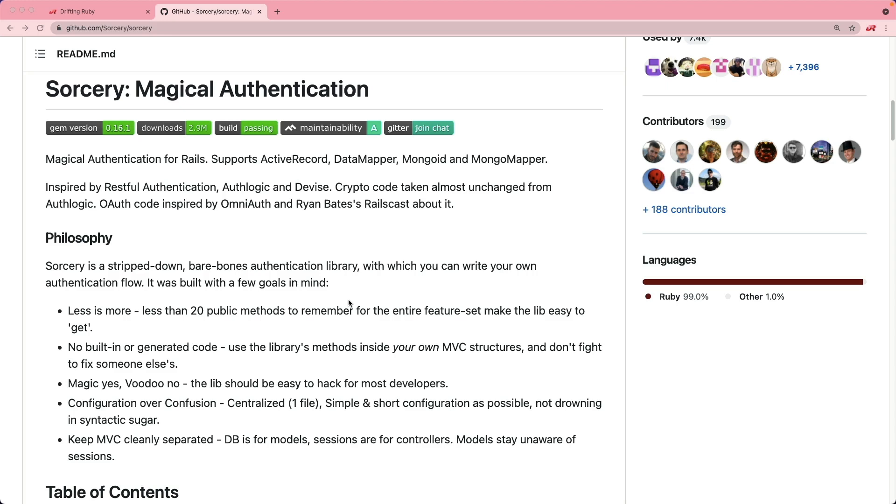And the funny thing about this authentication solution is that many years ago this was my go-to solution. And over the years I saw that Devise was a bit more popular, so I switched over to Devise, and for the most part that was a good experience.